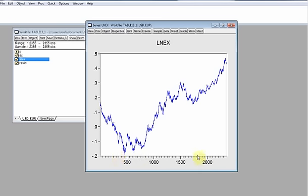This is the graph of the series, and as you can see, we have a trend — the observations trend upwards as time passes. It is important that we include a time trend in our ADF model later.